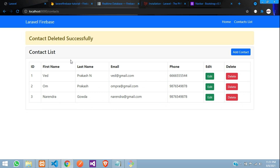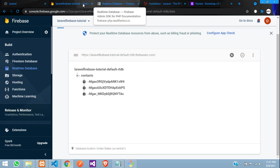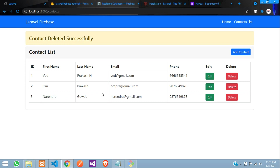So guys, we have successfully learned how to delete data from our real-time database in PHP Firebase Laravel. Thank you for watching. Please continue to the next video with the new topic, and please subscribe, like, and share.